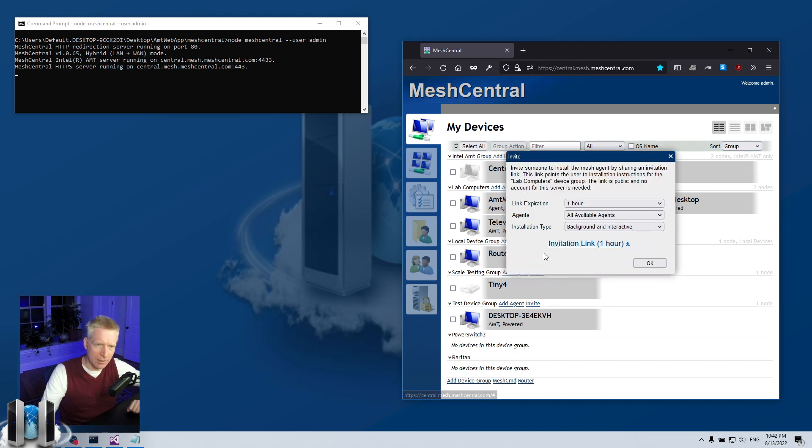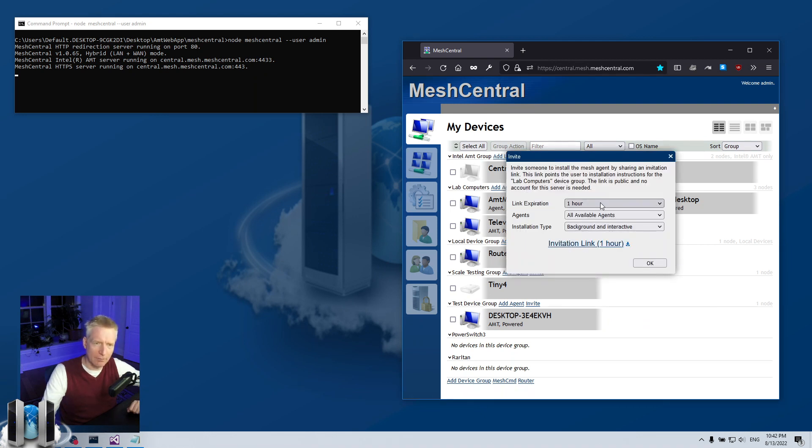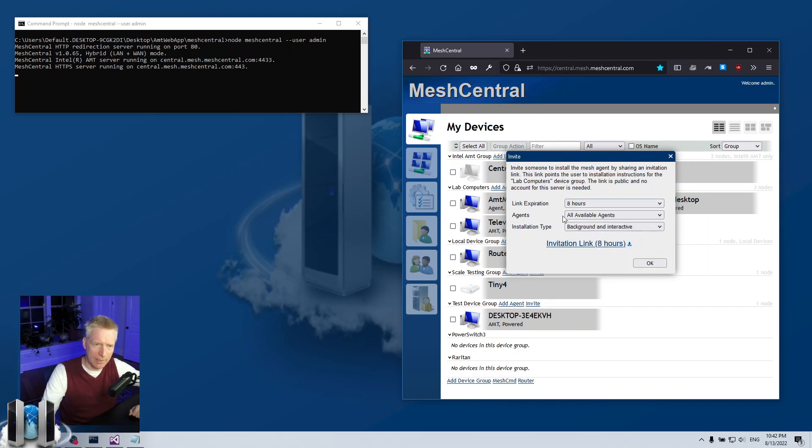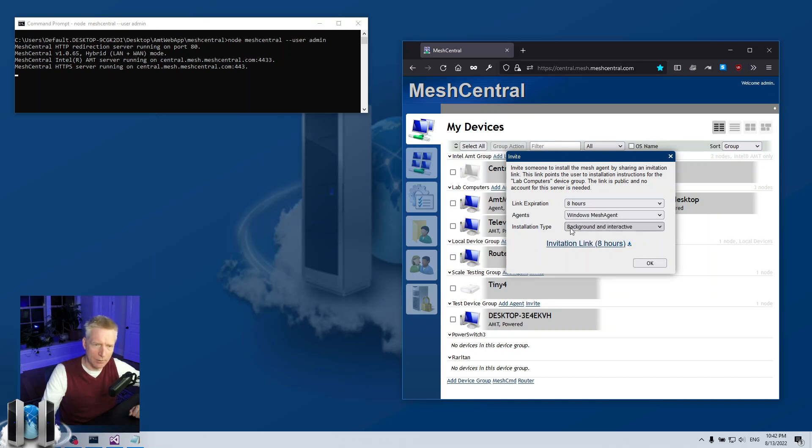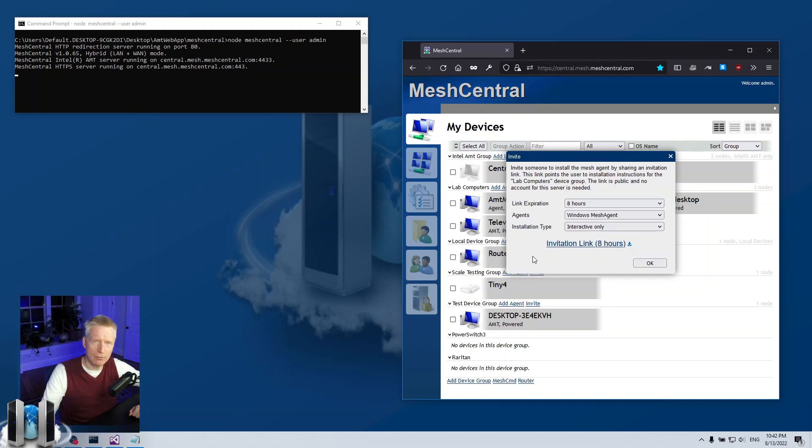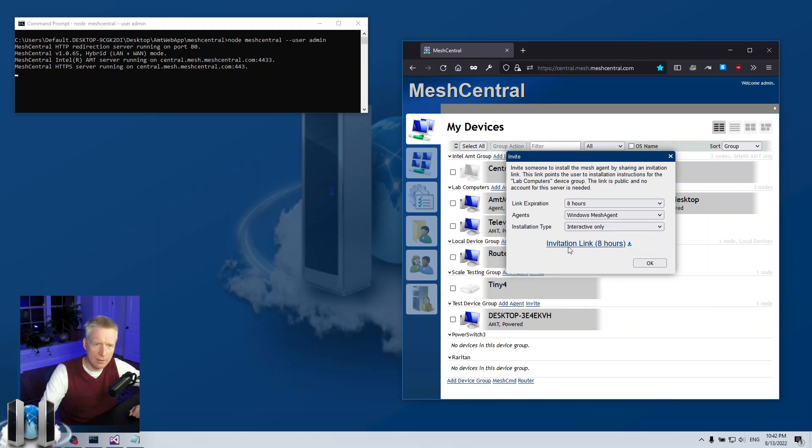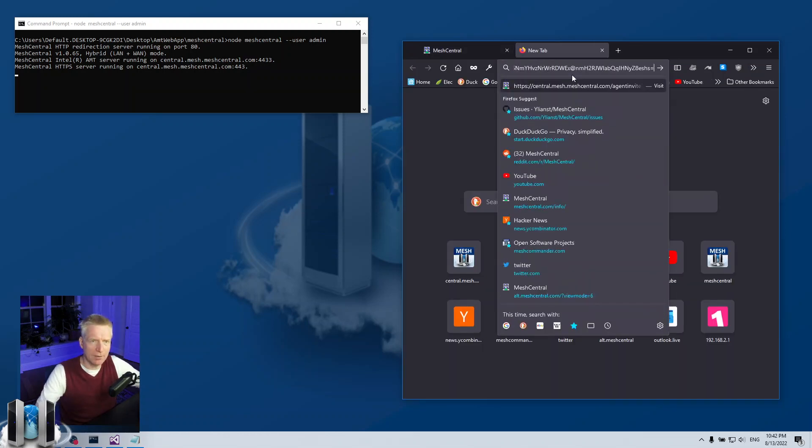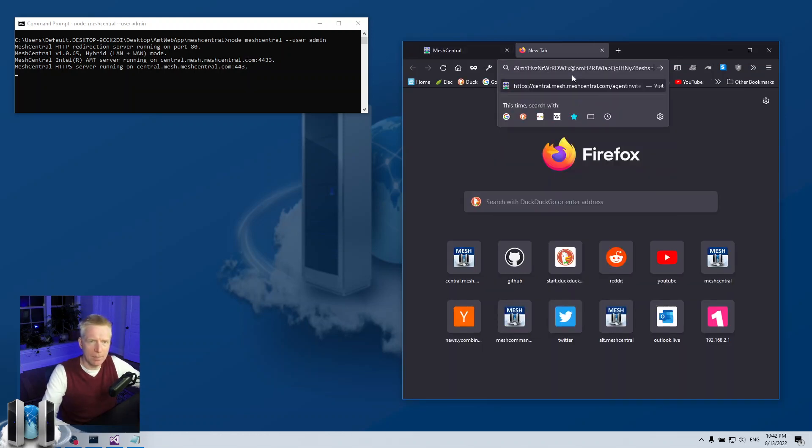The other option is the invite option. You click on that and it will give you a link for a certain amount of time, so for example eight hours. I want Windows agent only, interactive, so only for remote support, no background install. Then I have this link here I can copy and I will paste it in my browser.